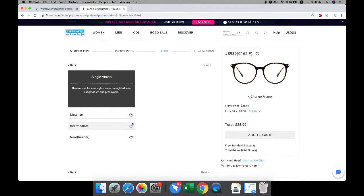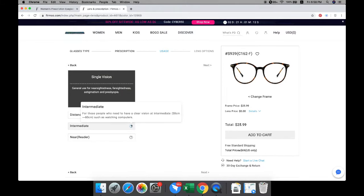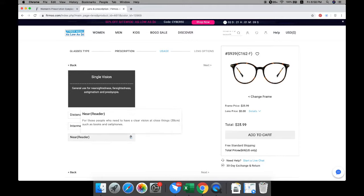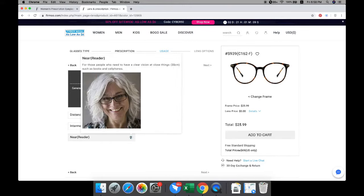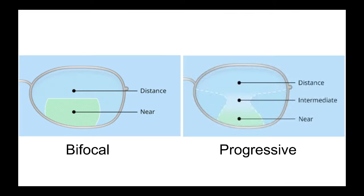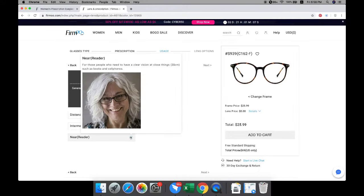Distance is for people who need to see far away. Intermediate is for people who need to have a clear vision at intermediate distance. Near is for people who need clear vision at close things. Please note that bifocal or progressive lens is needed when there is ADD in your prescription.